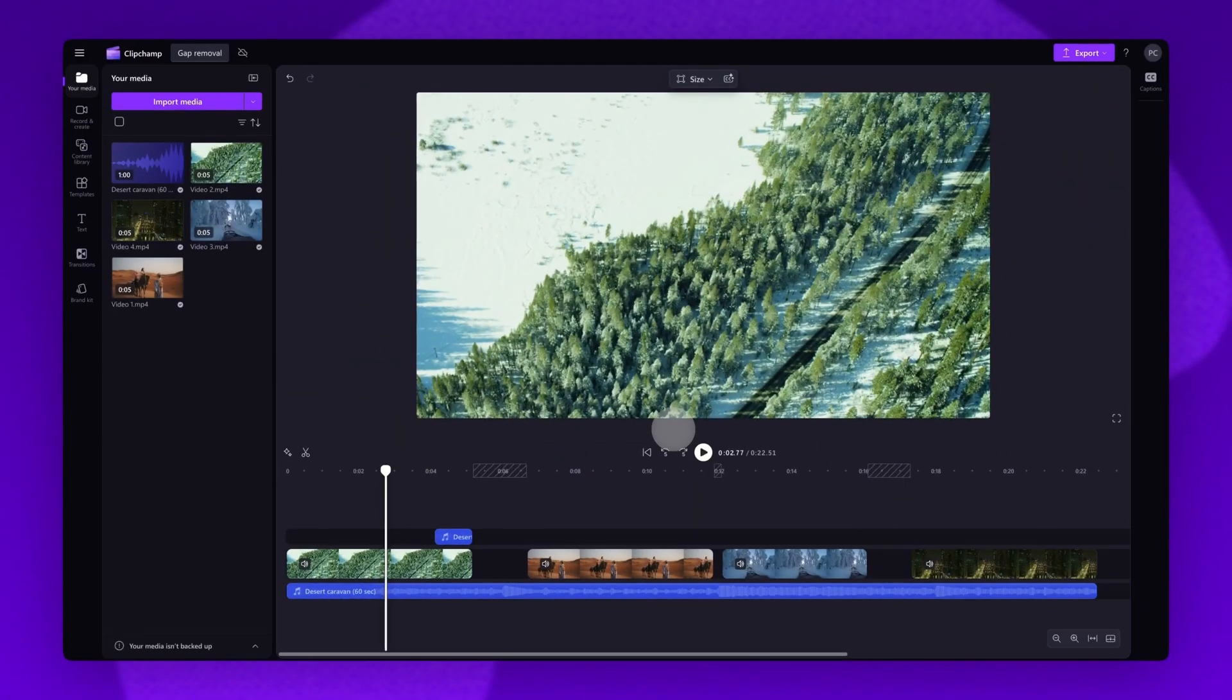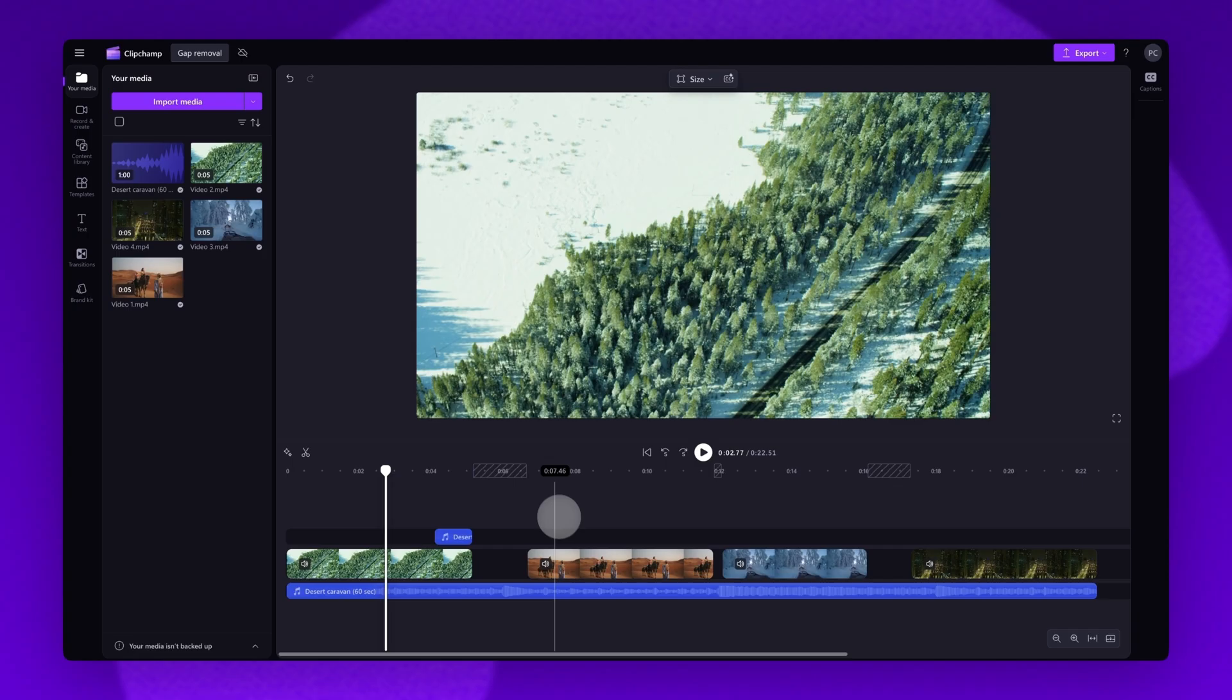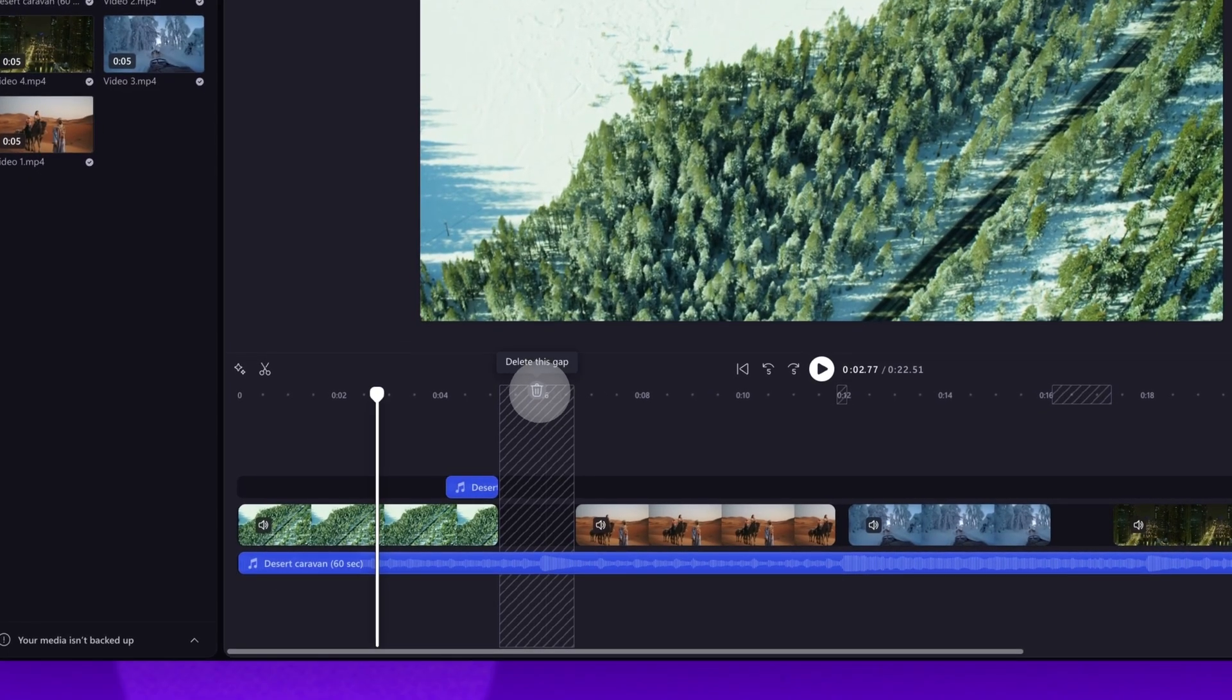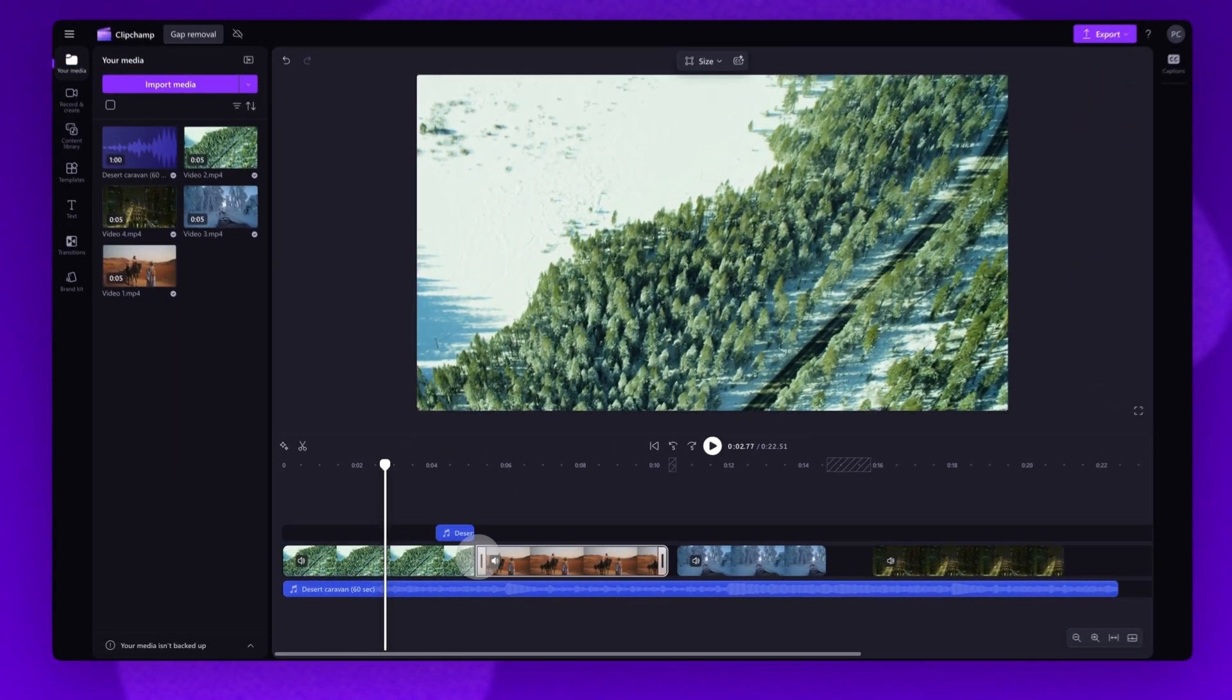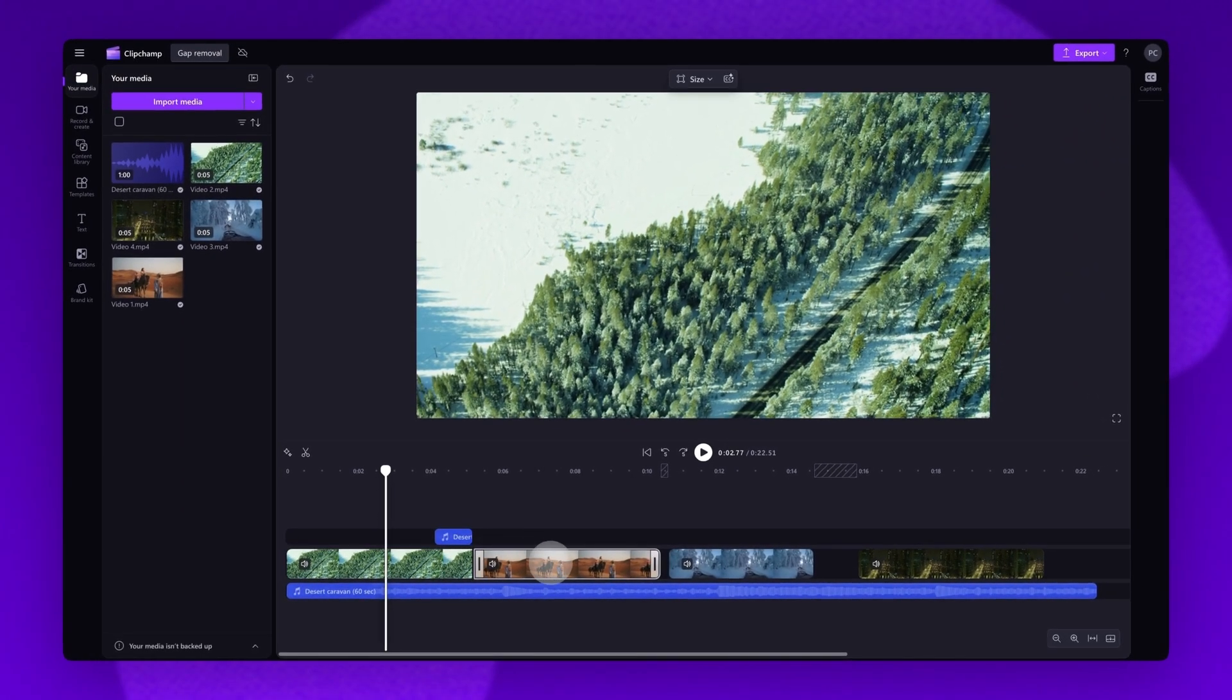Next you may notice multiple gaps will stack on top of each other. For example between a video and an audio track like this. To remove multiple gaps at once, hover your cursor at the top of the timeline and then click on the trashcan icon. Again the gaps will delete and your clips will move back into place.